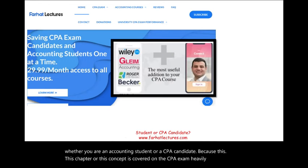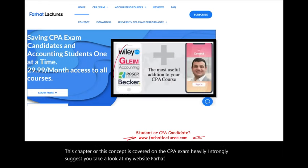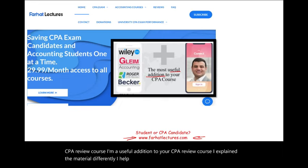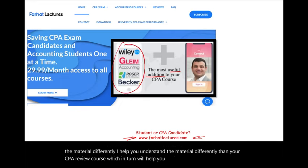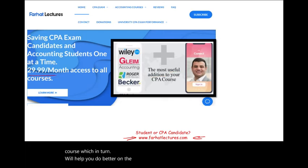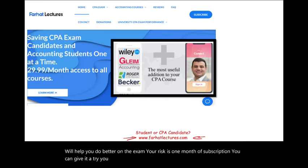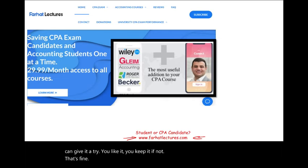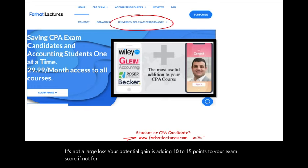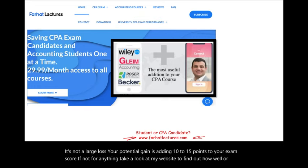I strongly suggest you take a look at my website, farhatlectures.com. I don't replace your CPA review course; I'm a useful addition. I explain the material differently, which will help you understand your CPA review course better, which in turn will help you do better on the exam. Your risk is one month of subscription. Your potential gain is adding 10 to 15 points to your exam score.